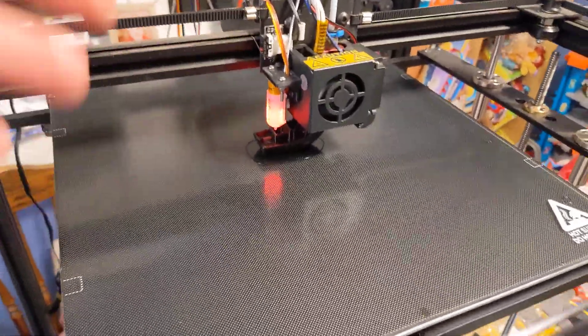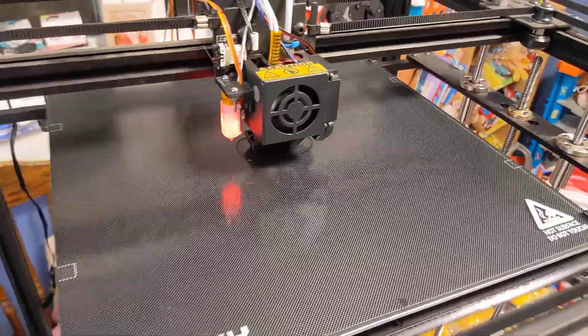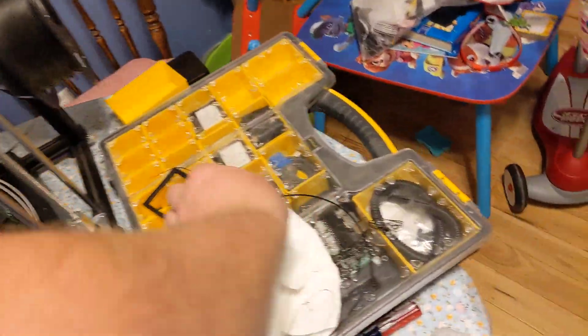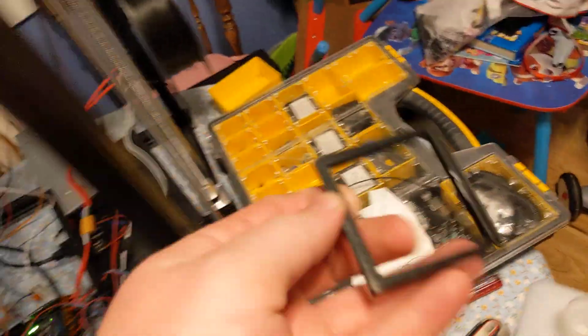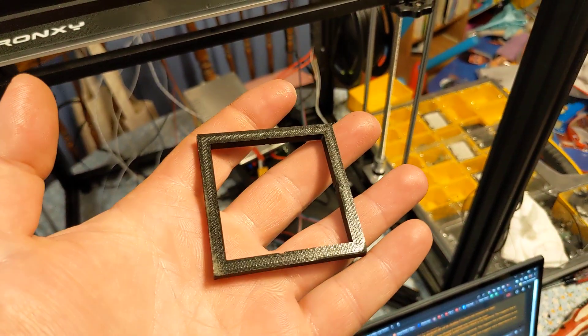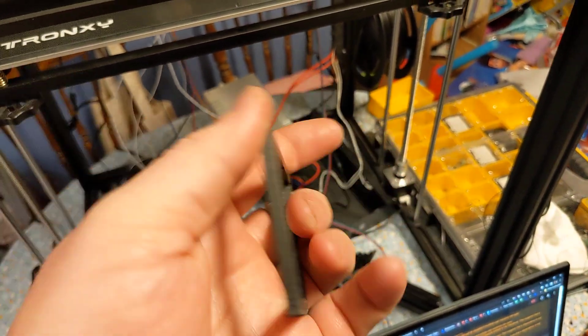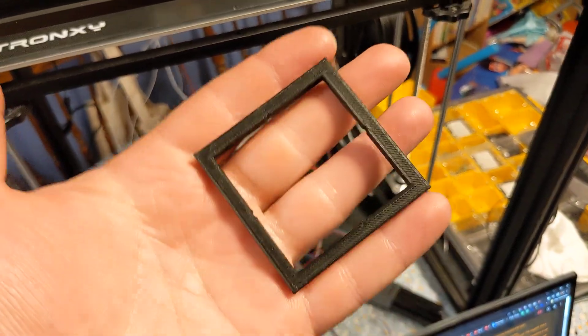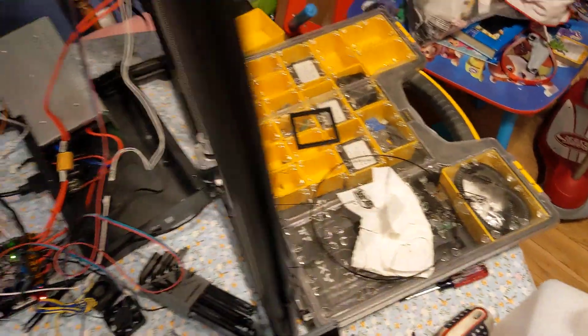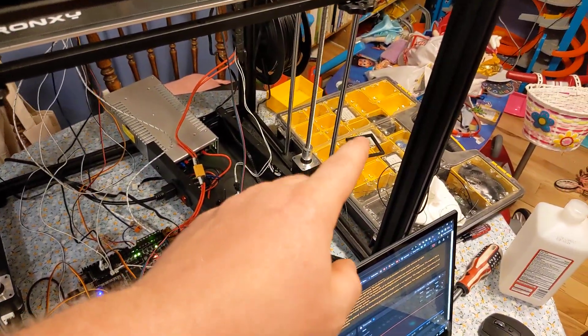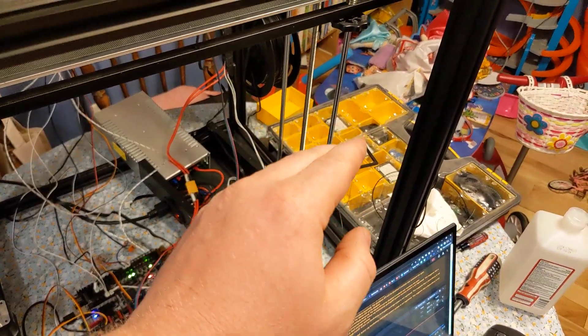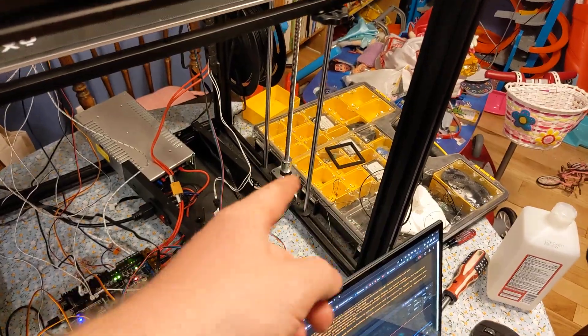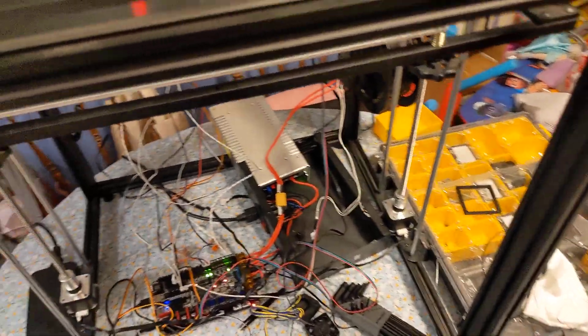So there are many upgrades that I have done. And this is the second test print. The first test print that I did was just this square here, which came out pretty good. And the dimensions are within .1 of a millimeter. So that's excellent.